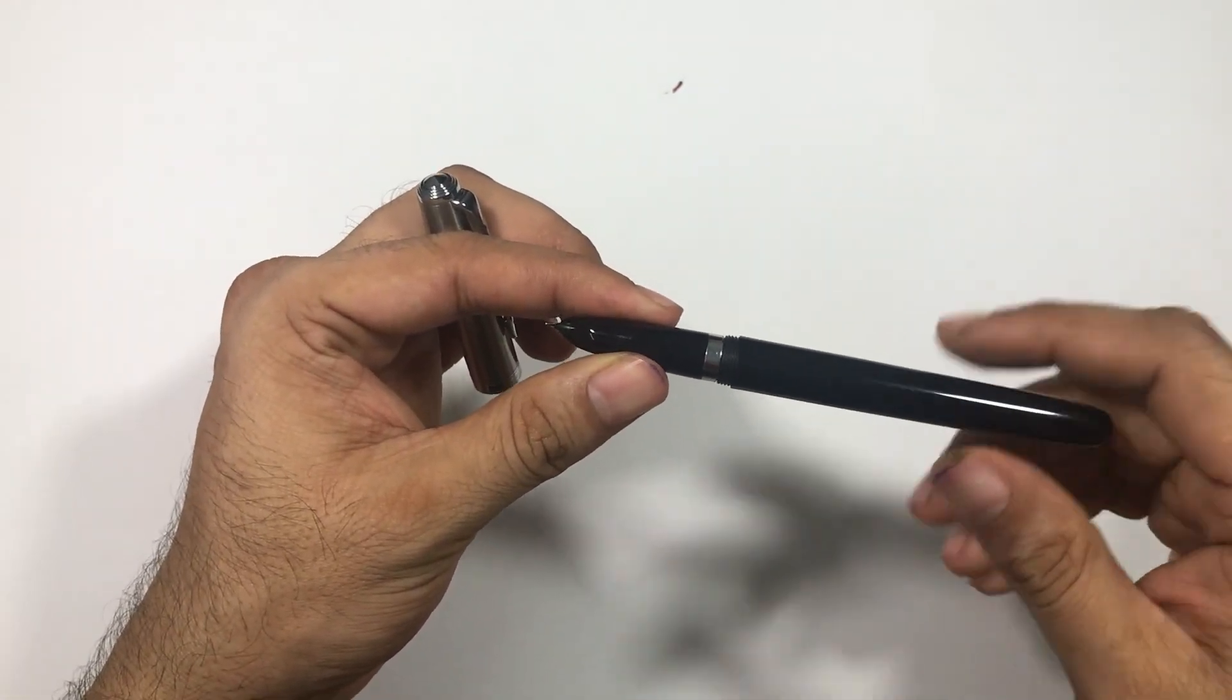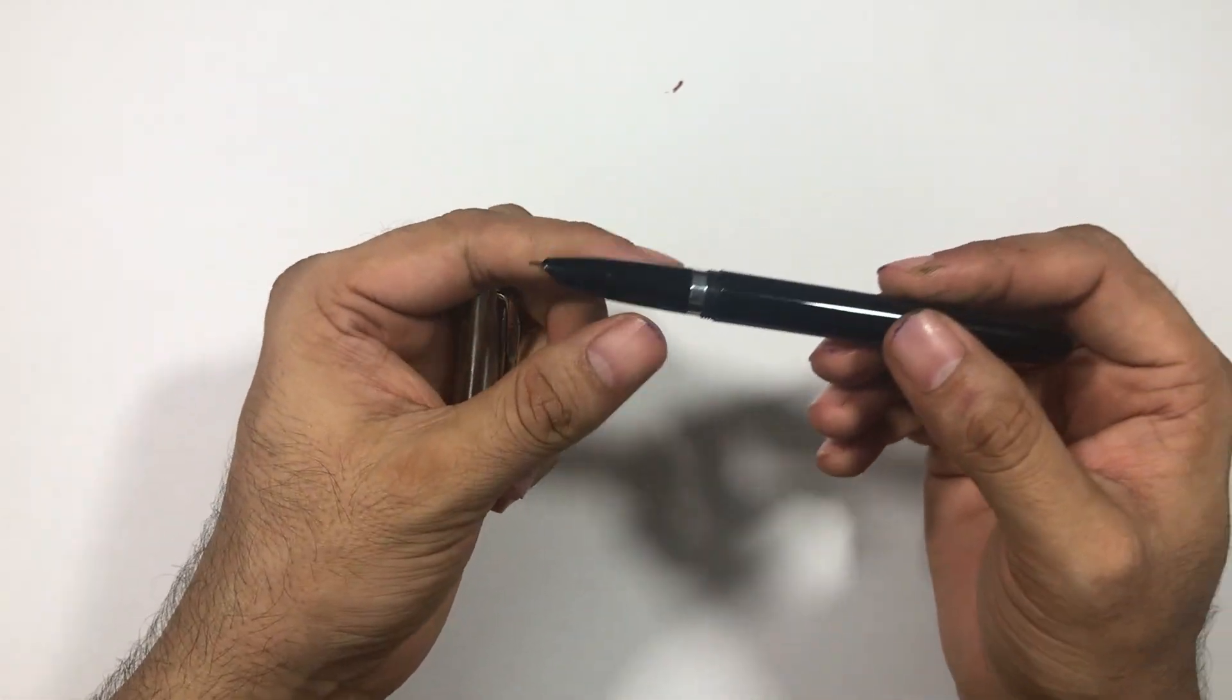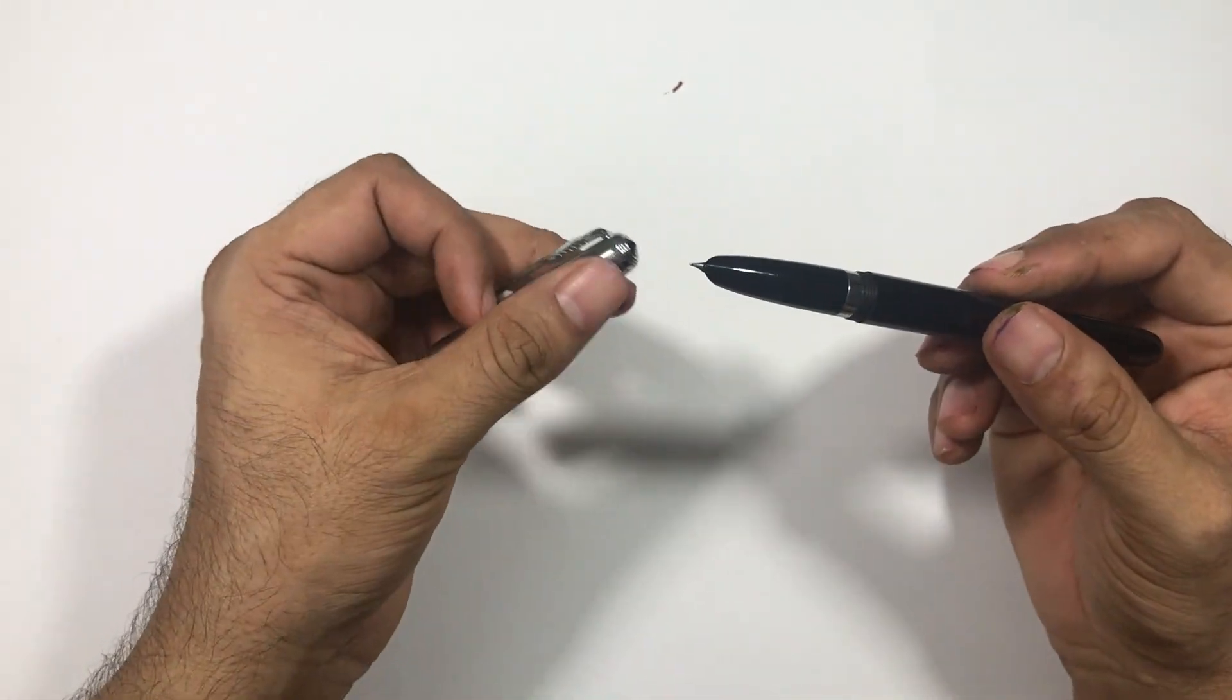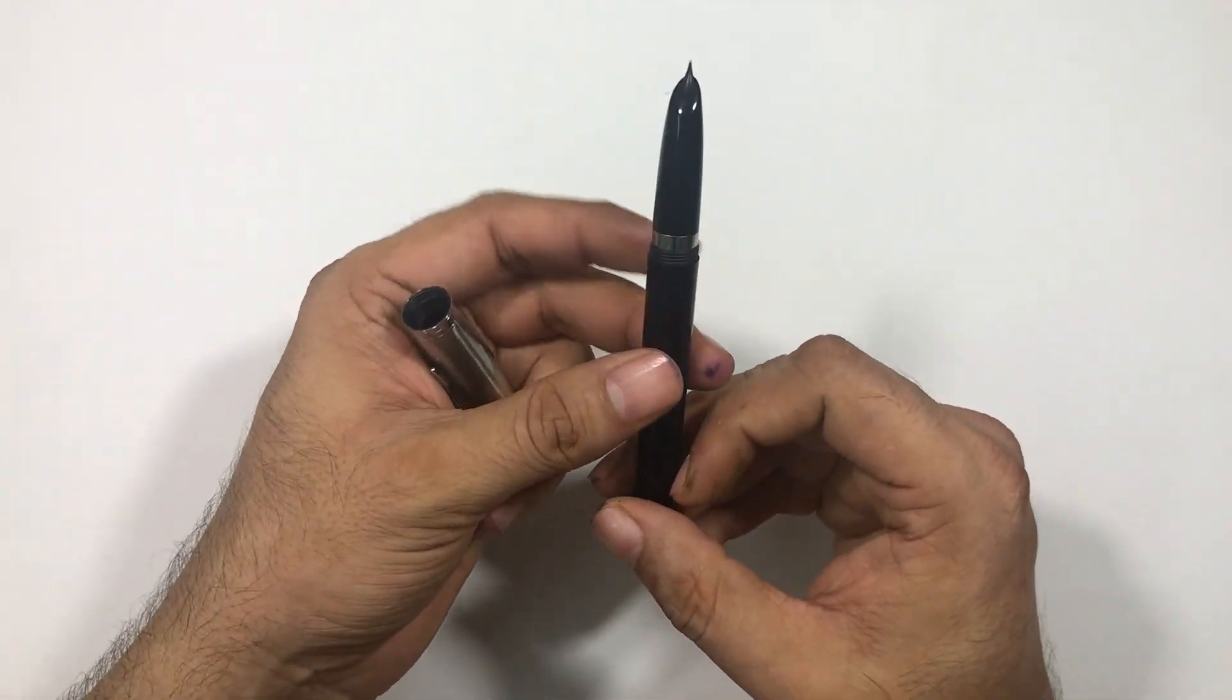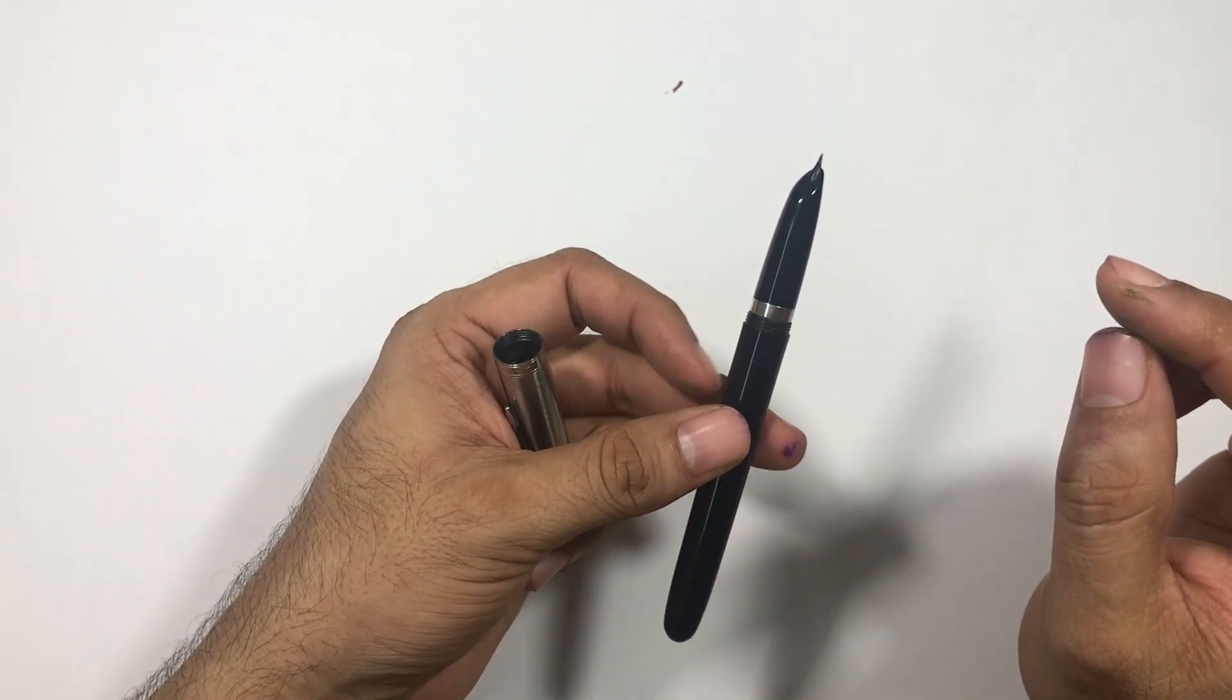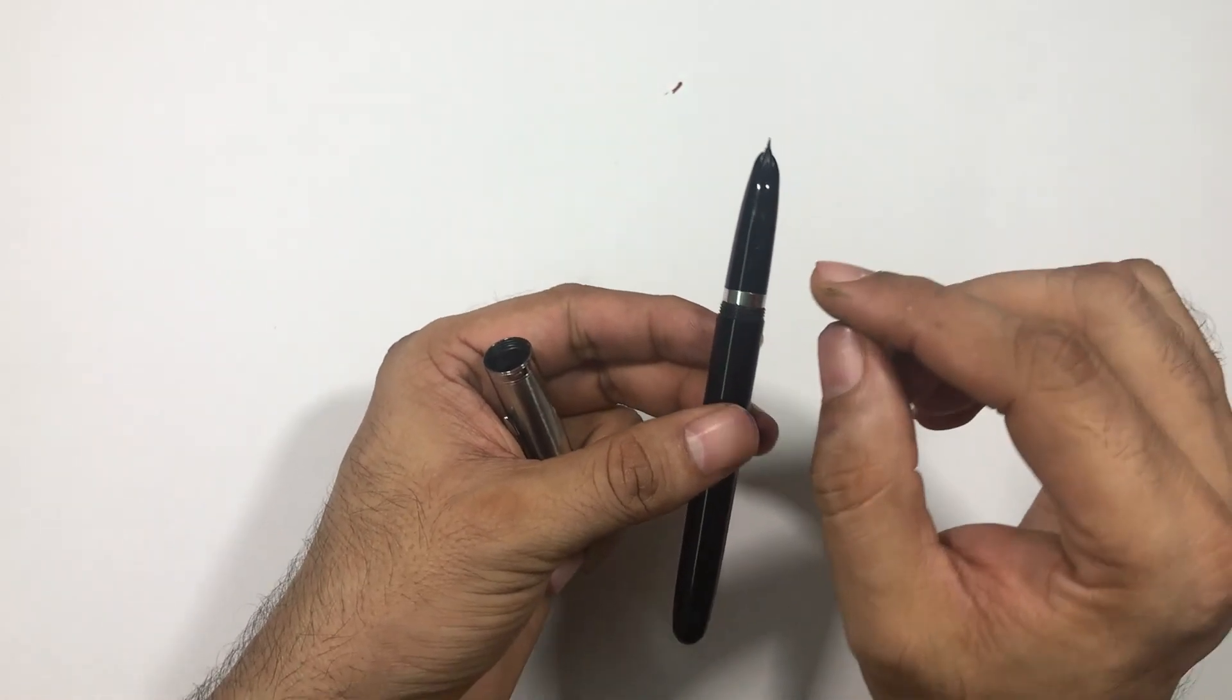So this is a quite cheap copy of the Parker 51, but this pen is amazing and writes very well. This pen has one of the smoothest fine nibs that I have ever written with.